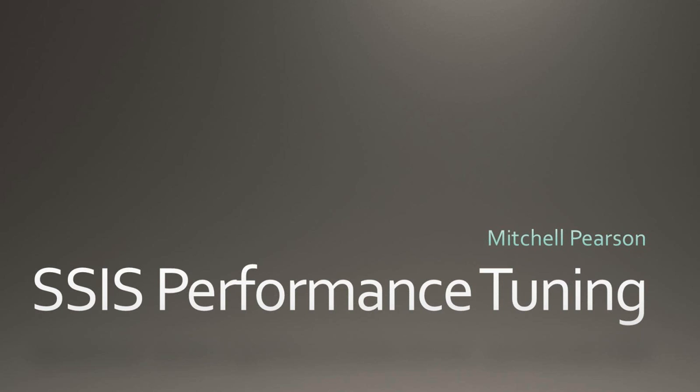My name is Mitchell Pearson, and I am a Business Intelligence Consultant for Pragmatic Works. Today our webinar is going to be on SSIS Performance Tuning.